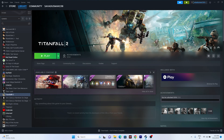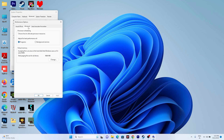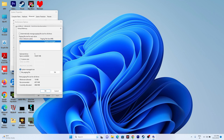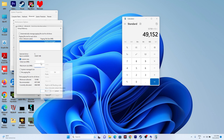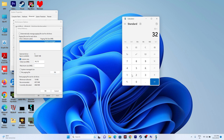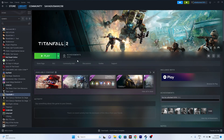Next, increase the virtual memory. Go to View Advanced System Settings, the Advanced tab, then Settings, Advanced tab again, and click Change. Uncheck 'Automatically manage paging file size', select the drive where the game is installed, and choose Custom Size. The initial size is 1.5 times your total RAM in MB, and the maximum size is 3 times your total RAM in MB. For example, with 32 GB RAM: initial = 32 × 1024 × 1.5 = 49,152 MB, maximum = 32 × 1024 × 3 = 98,304 MB. Set the values, close, and try launching the game.